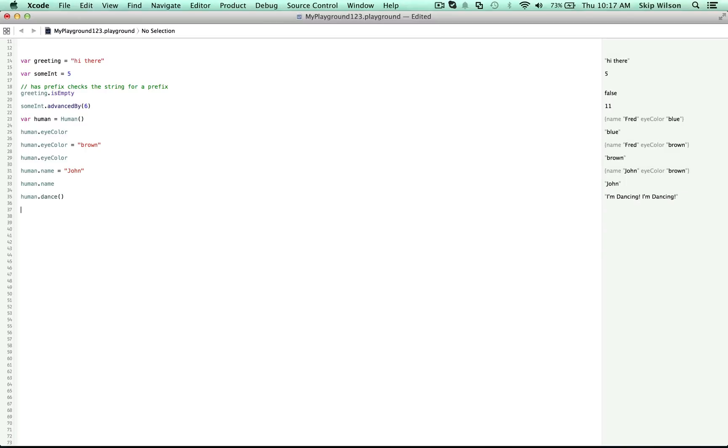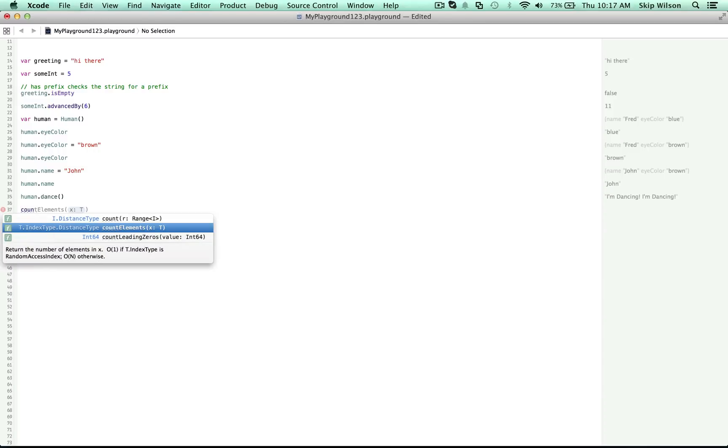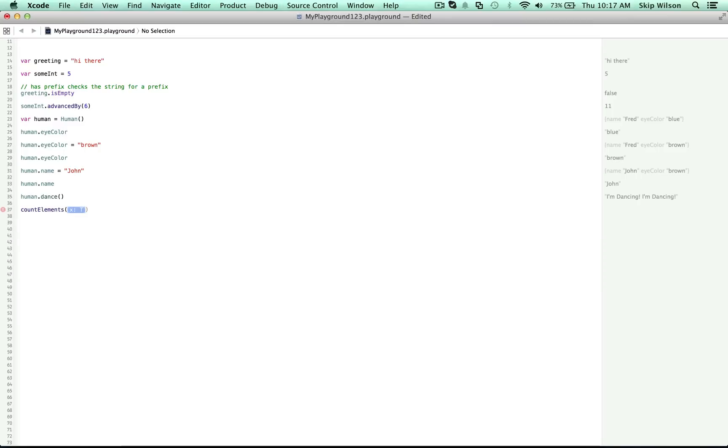So, for example, there's a function that belongs to this world called count elements. You can see I just started typing and it's available to us. That's because it belongs to the whole world. It doesn't belong to one specific human or an integer or a string. Count elements will count elements within something. And you can see that it's a function because it has those parentheses, that it's a verb. It's not a property. It's not trying to find out the color or it's not trying to set the color. It's telling the program to do something. It's telling it to count. Do this. Count.